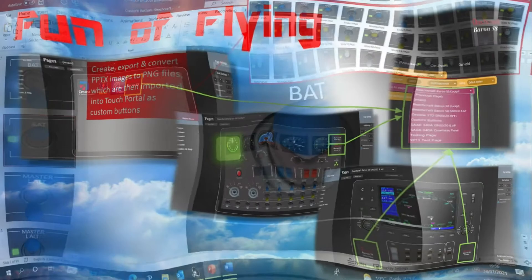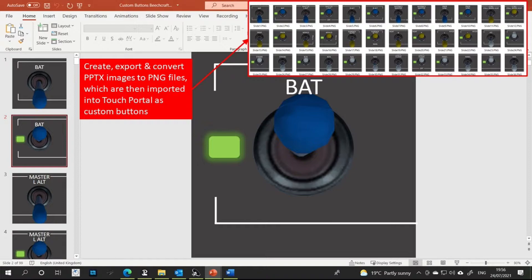As far as the toggle switches are concerned, it's a similar process all over again, only this time we're not just talking about LED light animations but animations of the toggle switches themselves. In essence, I created quite a number of images in PowerPoint showing each switch in the off position with the green LED light extinguished, and then created a duplicate set of matching images showing each switch in the on position along with an illuminated green LED light. All of these PowerPoint images were then exported and converted into PNG files and imported into TouchPortal as required.